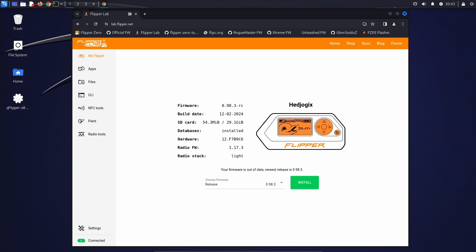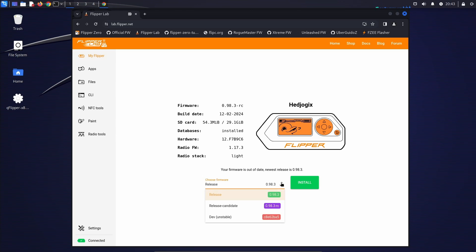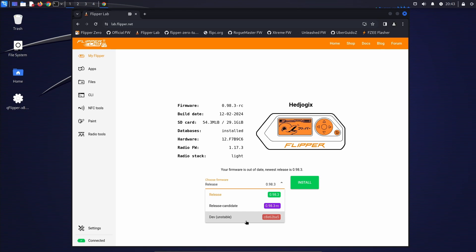If all you need is the latest firmware, using a web installer is the easiest method. Head over to lab.flipper.net, click on my Flipper, choose which branch you want, such as release, release candidate, or dev. Dev has the latest changes but may not be as stable. And then just click the install button.